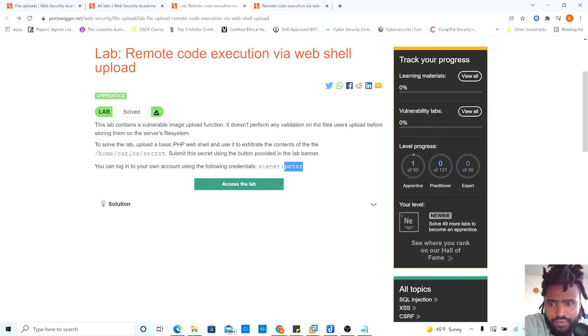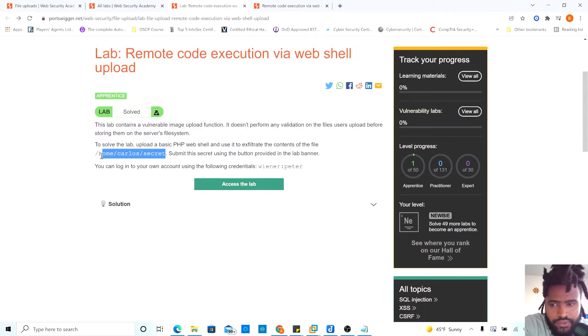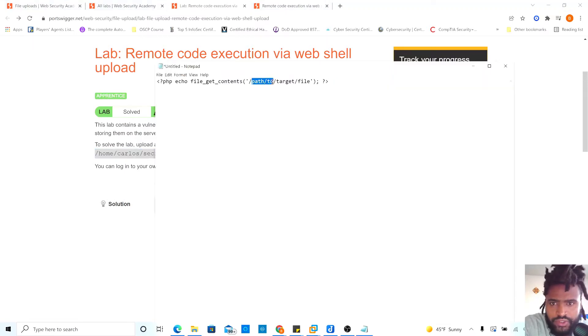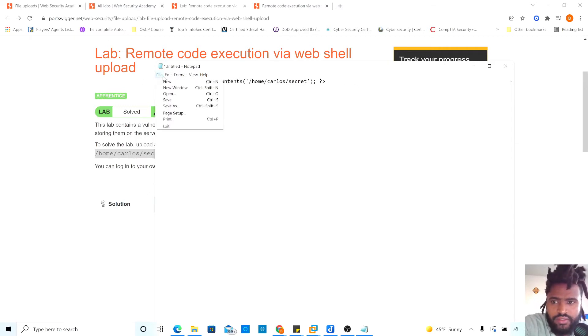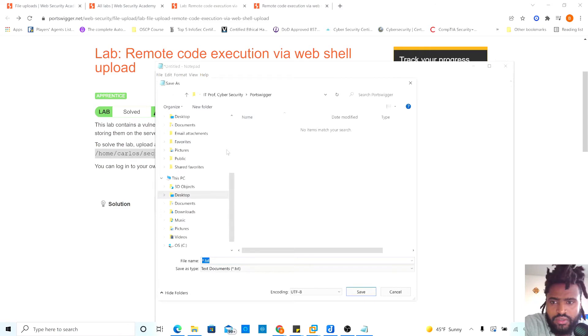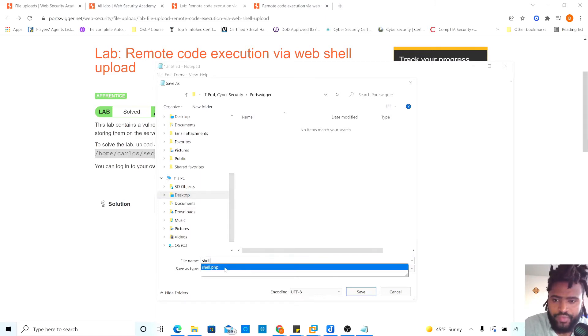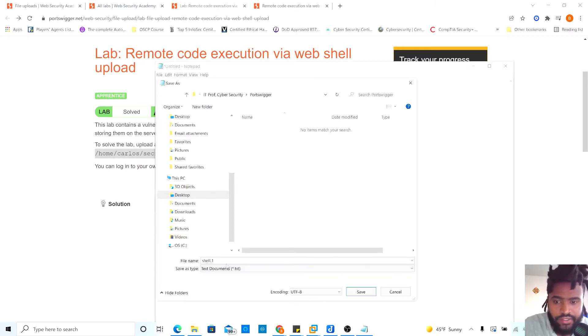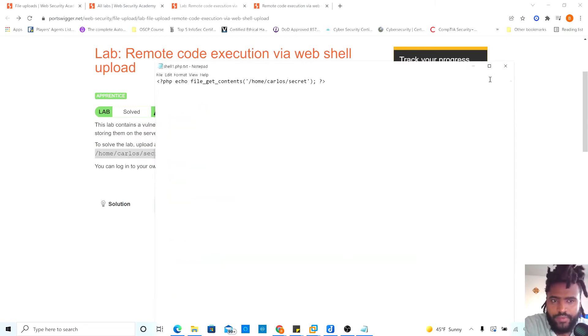And then change this to our own path. Where is our path right here? Home, Carlos, secret is what we're looking for right now. I'm not sure why let's keep this. And then you change this. And then save this as. Save this as shell. You can save it as however you want to save it as, but I'll just save it as PHP and then save it.